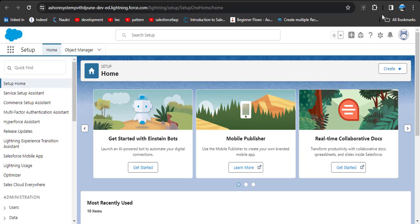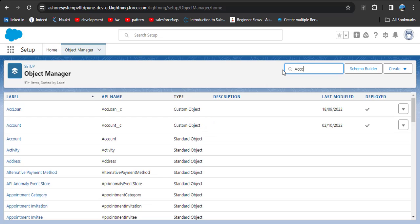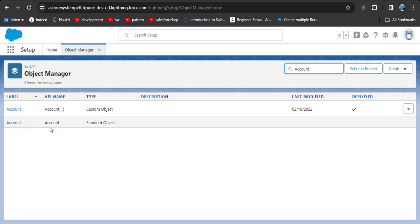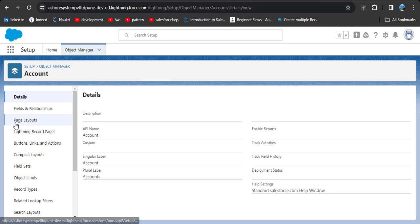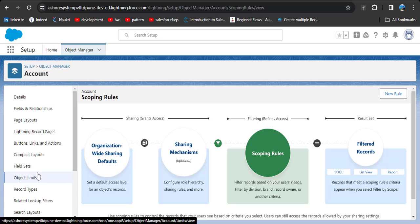Since we can create scoping rules only in Salesforce Lightning, we will create one on the standard Account object. To navigate there, click on the gear icon, then click on Setup, then click on Object Manager. Search for the Account object. You can see two Account objects — one is a custom object and the other is a standard object. Click on the standard object.